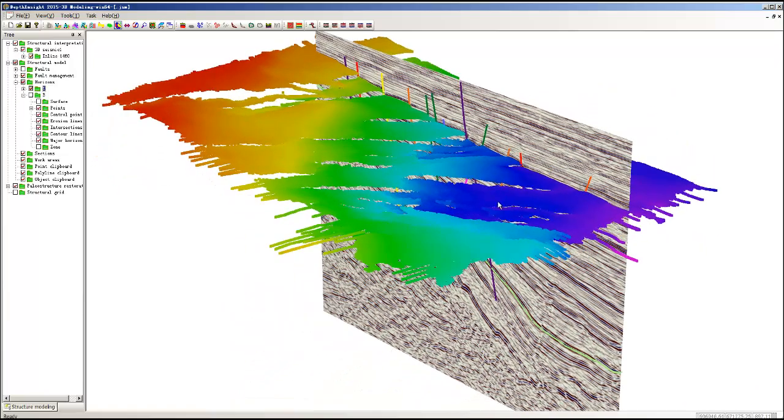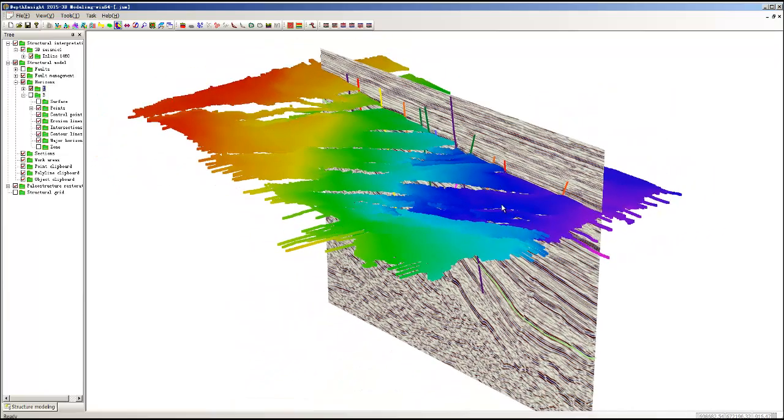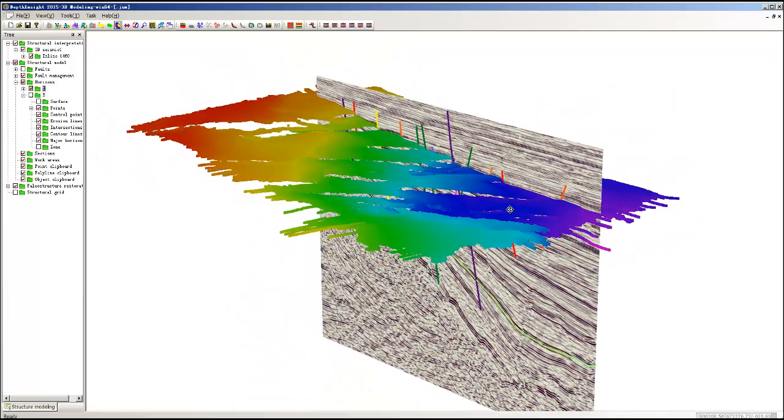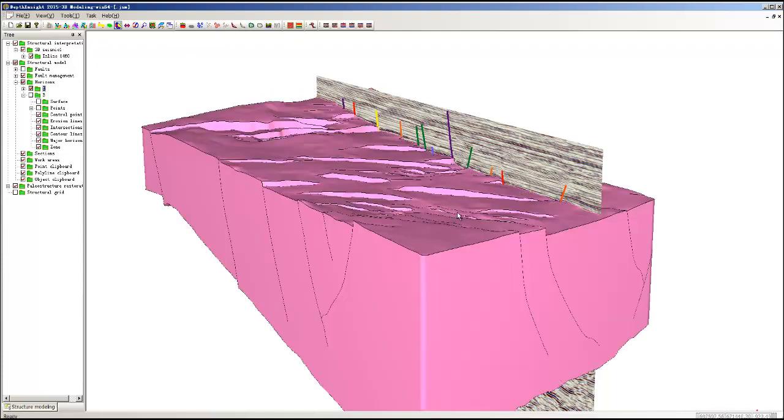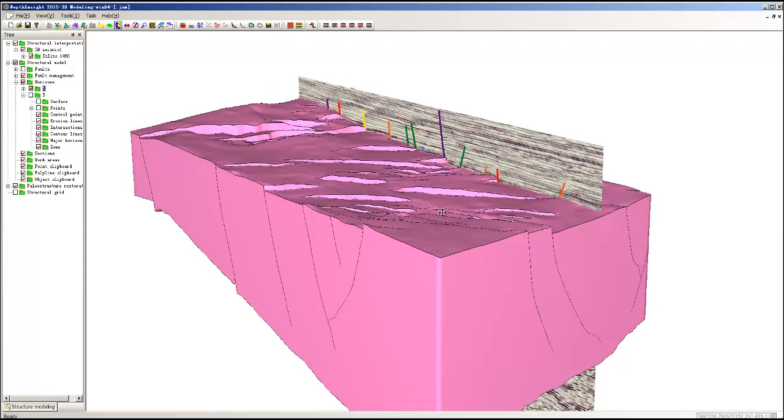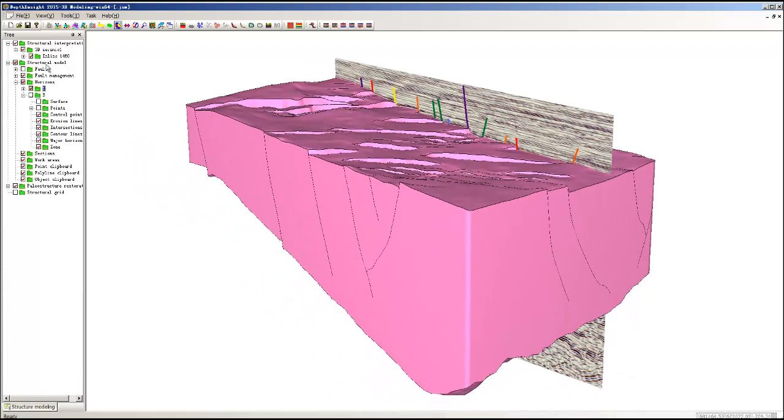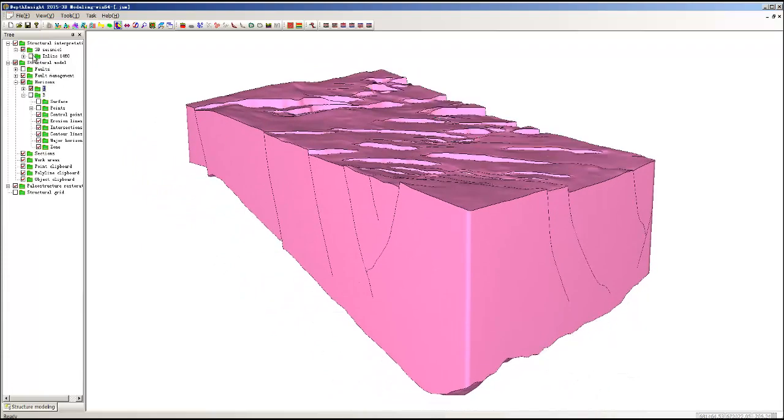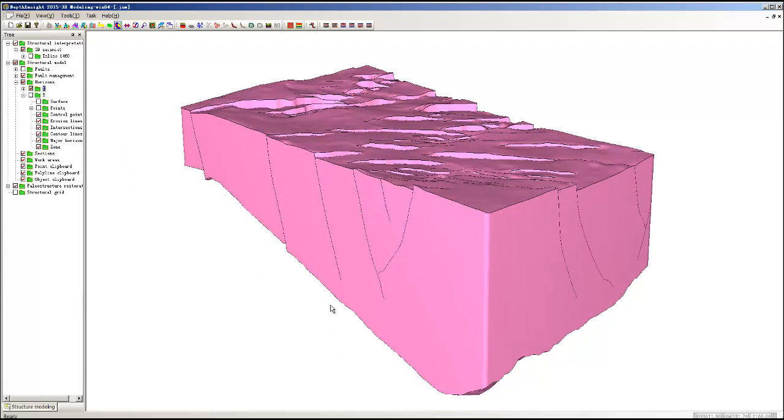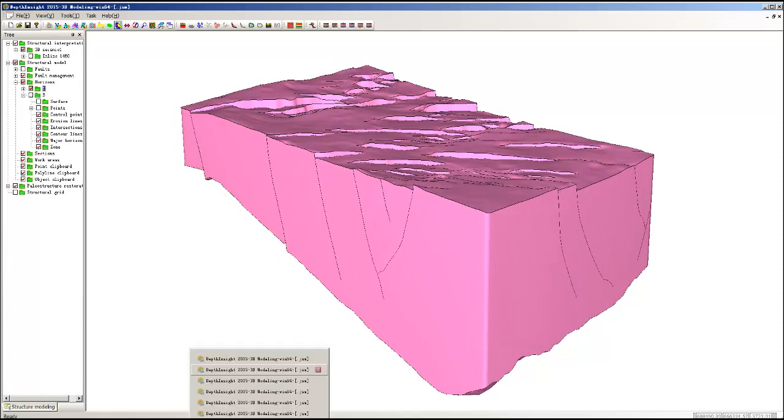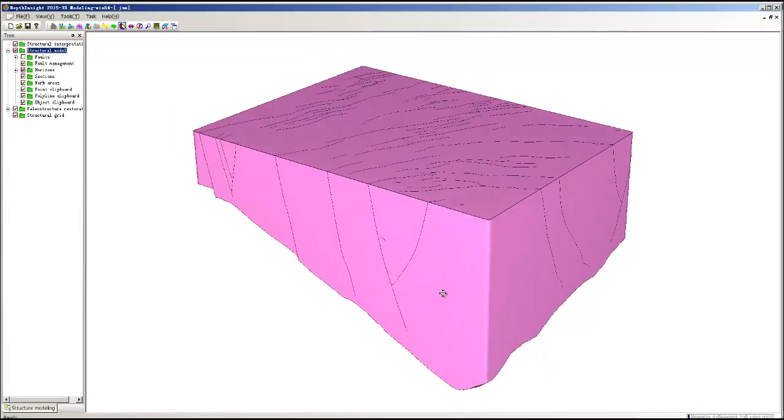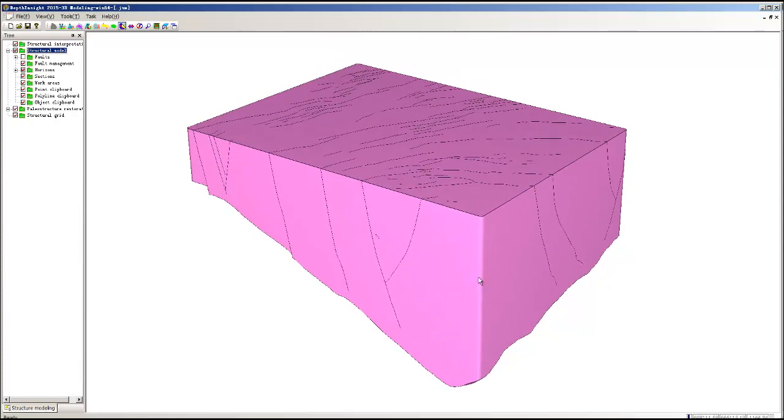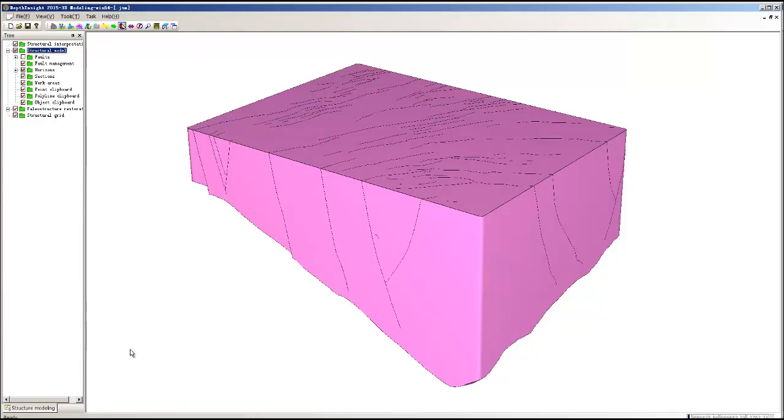Here you can see the interpreted horizon points that were used in constructing this particular pink event. We then go through with Depth Insight software and build a structural model that is faulted and has fault throw in the actual structure itself. We then do a restoration which basically flattens the horizon and the unit with respect to geologic principles that we have applied to the restoration process.